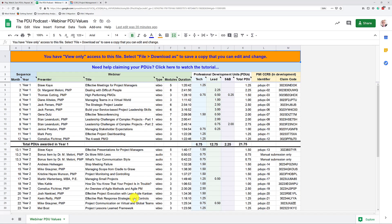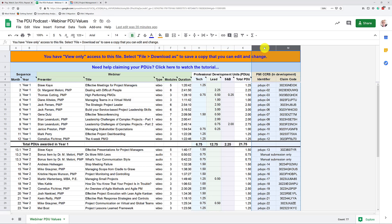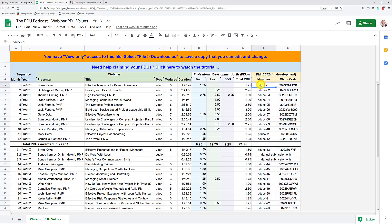For the claiming on the PMI website, the two most important columns are these over here. The PMI CCRS identifier - here is the identifier of the webinar in the CCRS - and this one right here, that is the claim code that allows you to claim your PDUs a lot faster on the website.